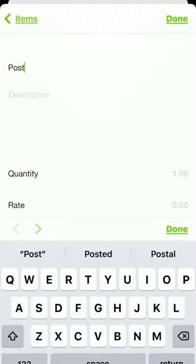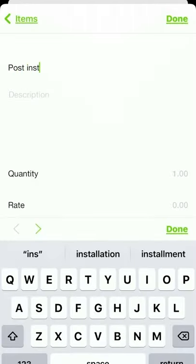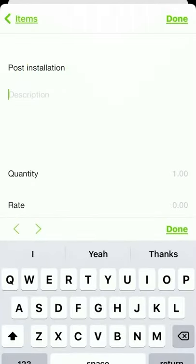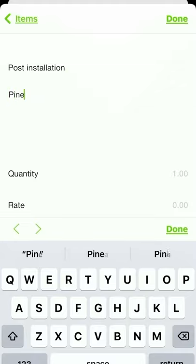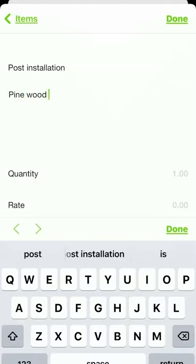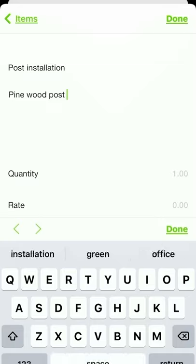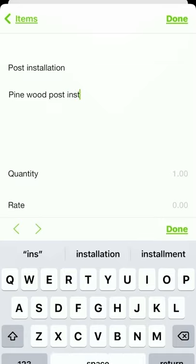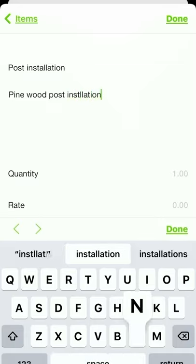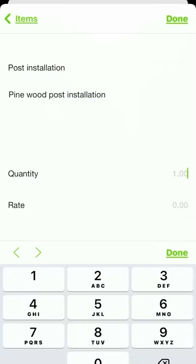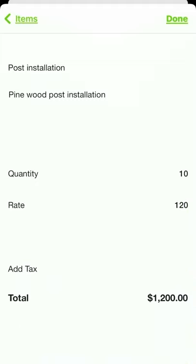You can see I'm giving the item a name and I can also provide a more detailed description for my client to better understand. I'll be using 10 pine wood posts for this job and each will be $120 to install. Notice when I change the rate and quantity, the total automatically gets calculated.